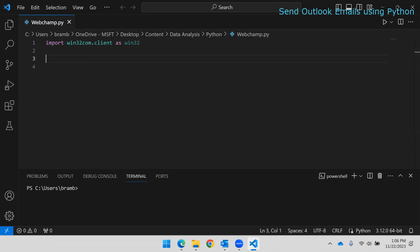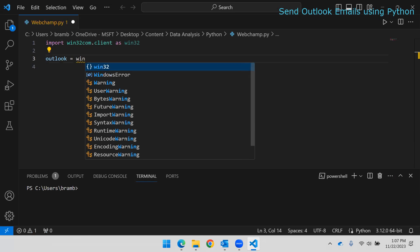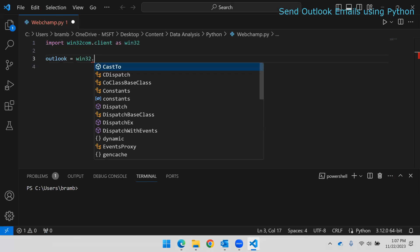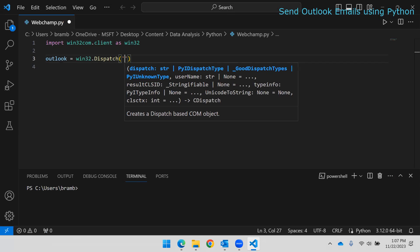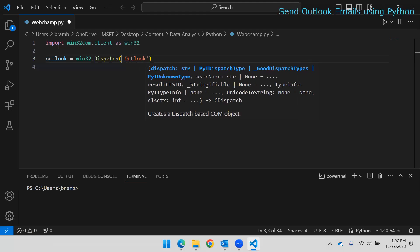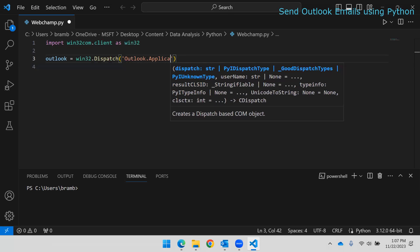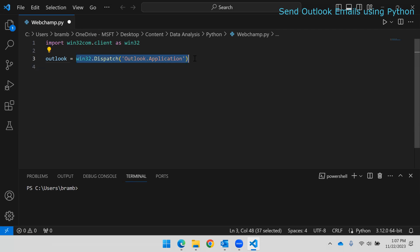Now we have to define which application it should access. To do this, we create a variable named Outlook and set it to win32.Dispatch, passing the string 'Outlook.Application'. This tells Python which application to access. This library will go and access the Outlook application from the system.